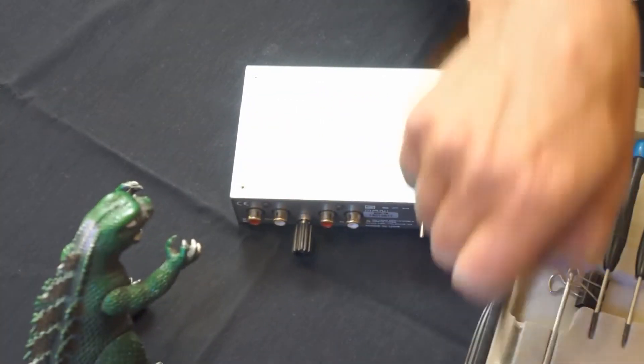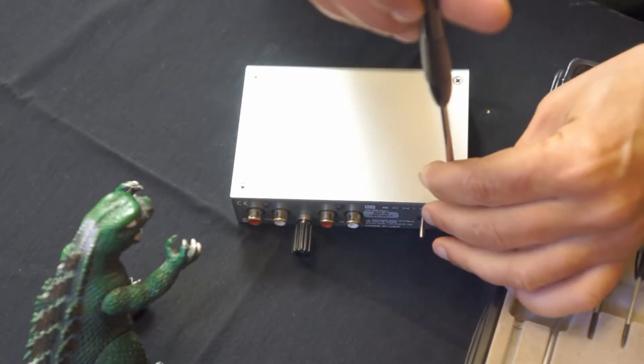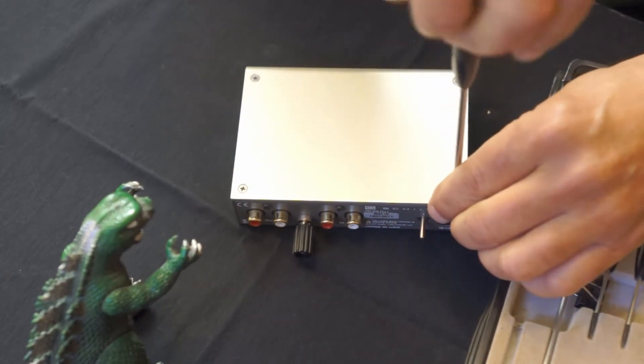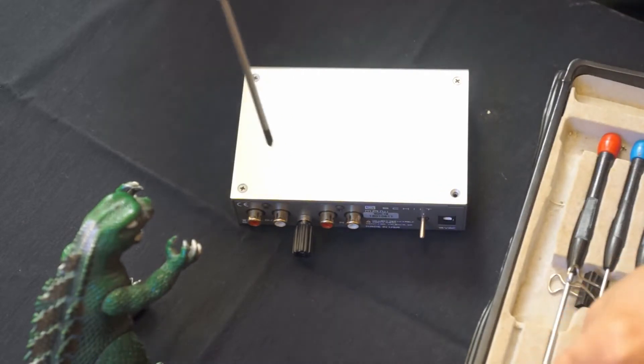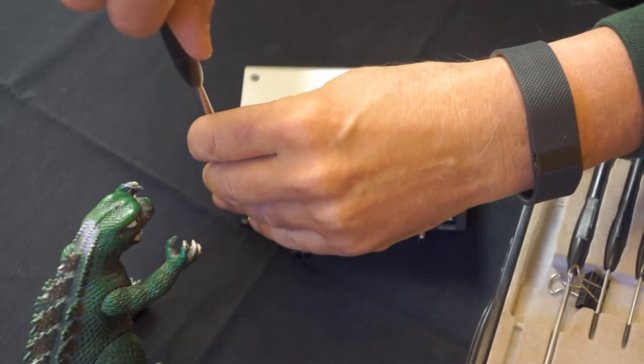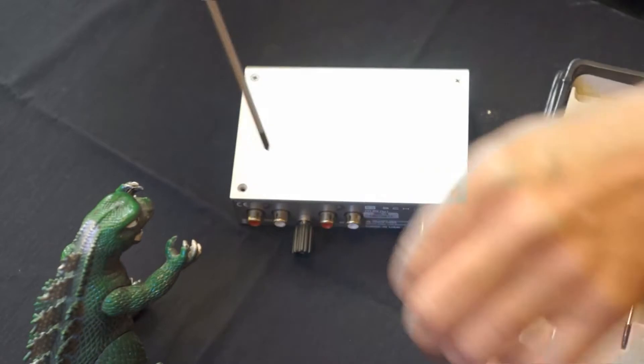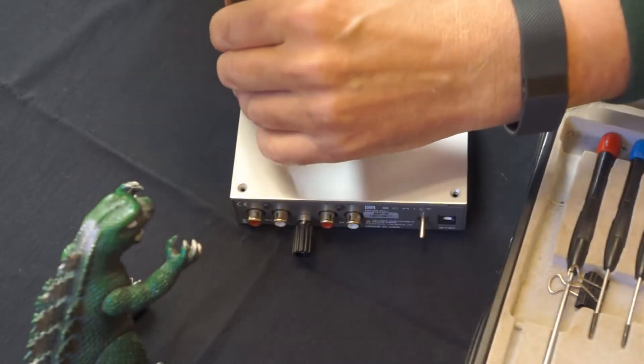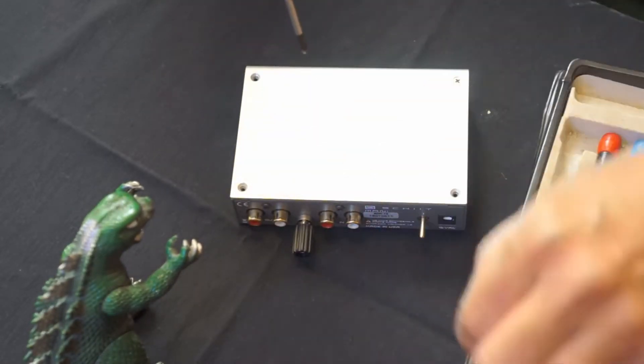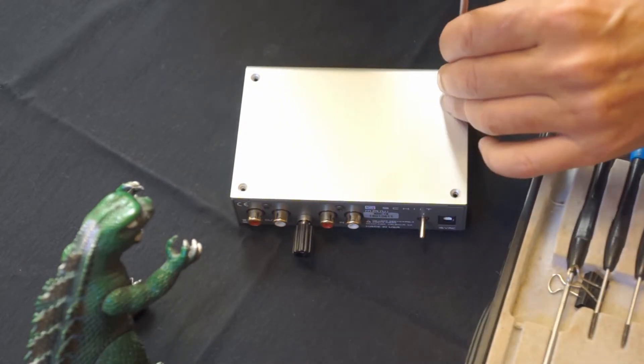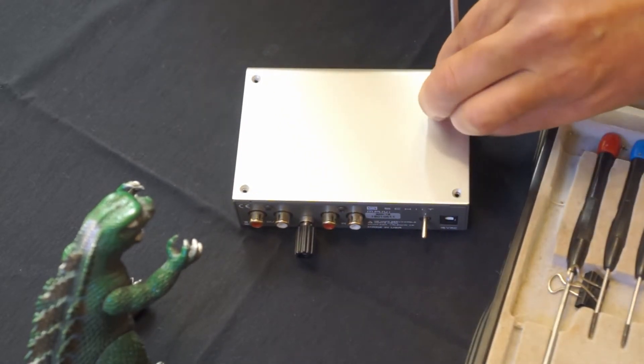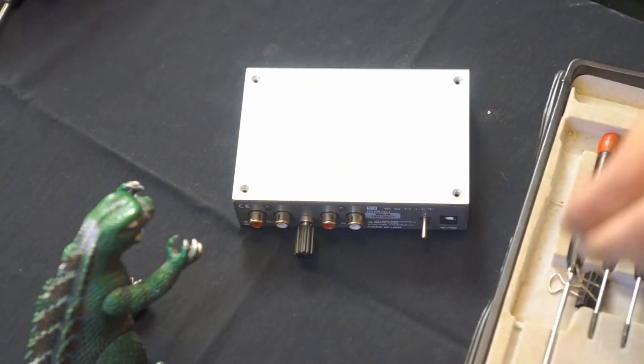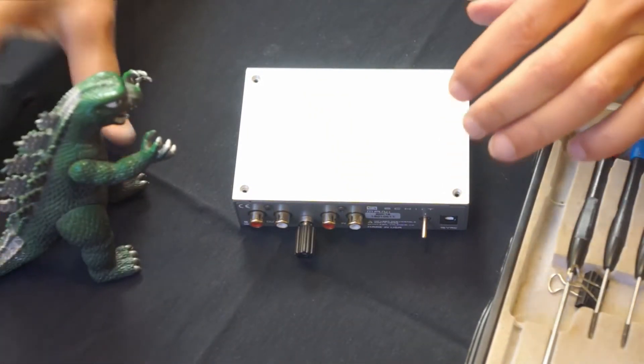Okay, it looks like we start with the four case screws at the top. Looks like my supervisor wants a closer look.